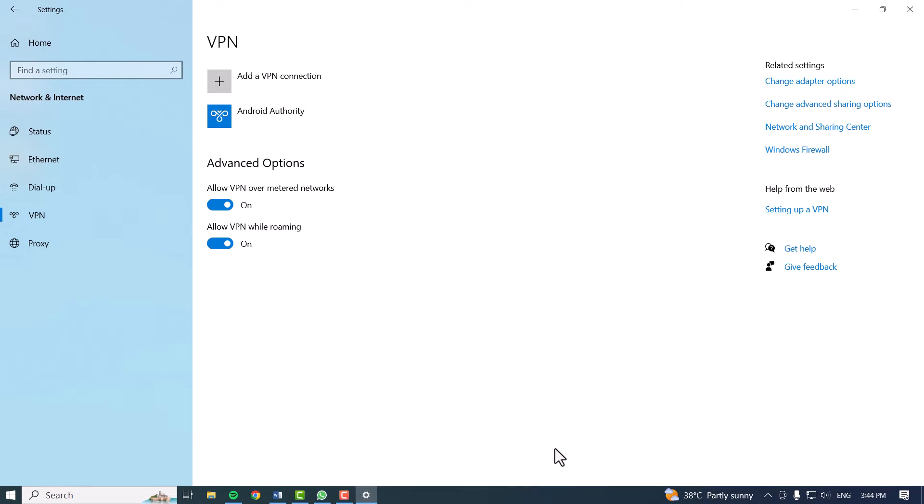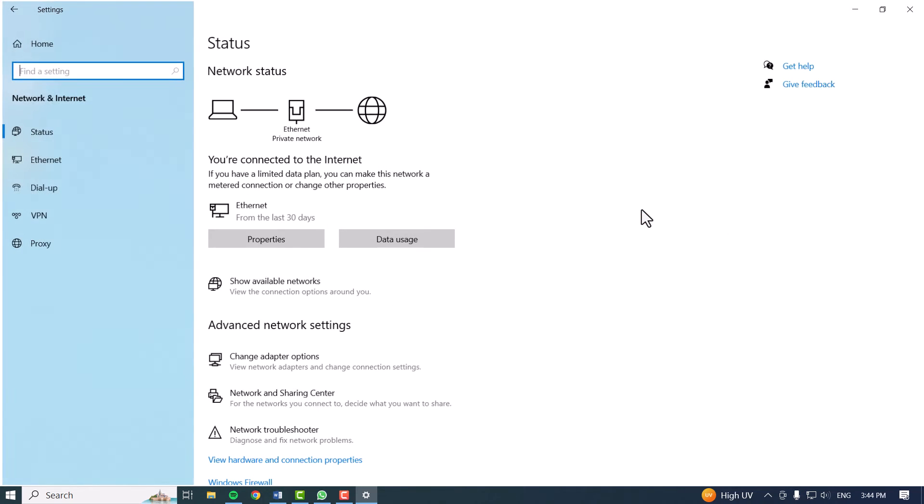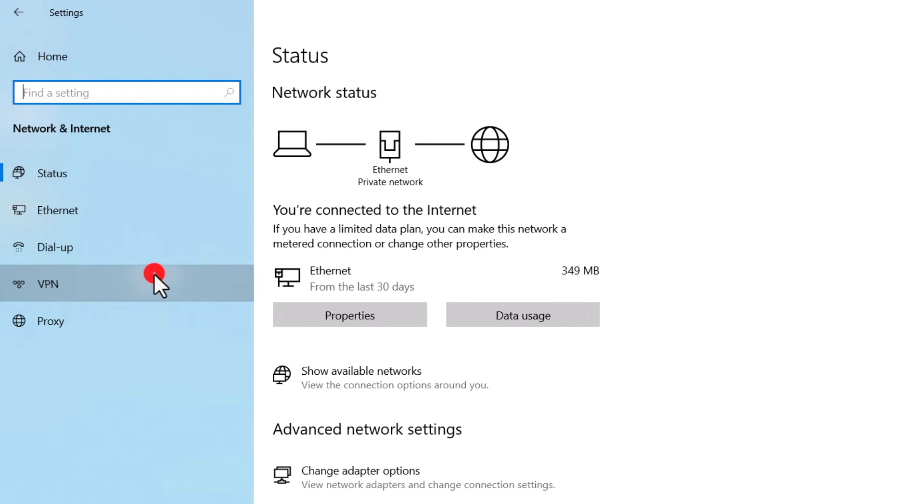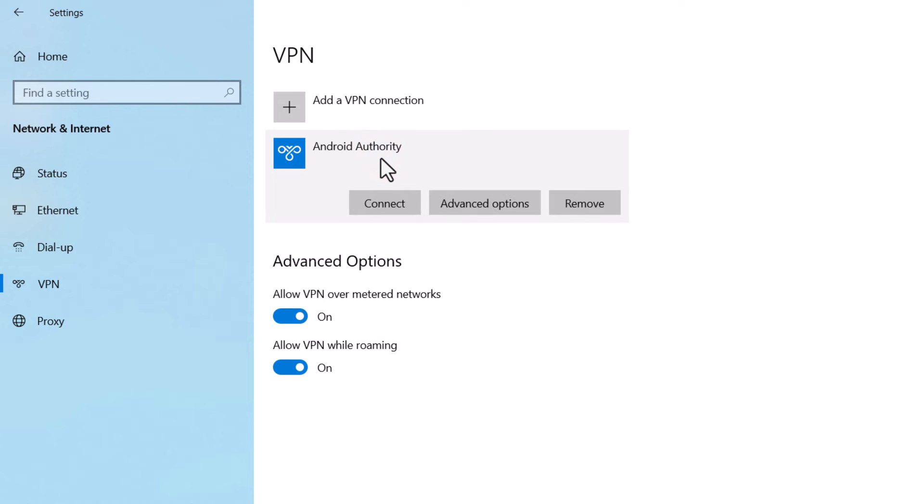After you finish the setup, you can connect to the VPN server you've set up by navigating to Settings, finding the Network and Internet section, and selecting VPN. Choose the VPN connection you want to use, and then click the Connect button.